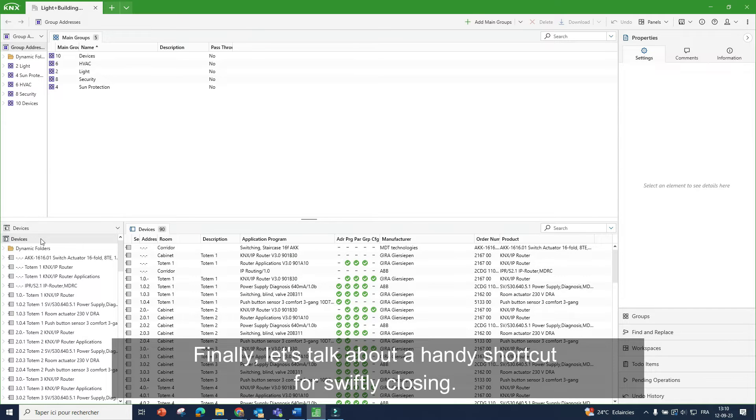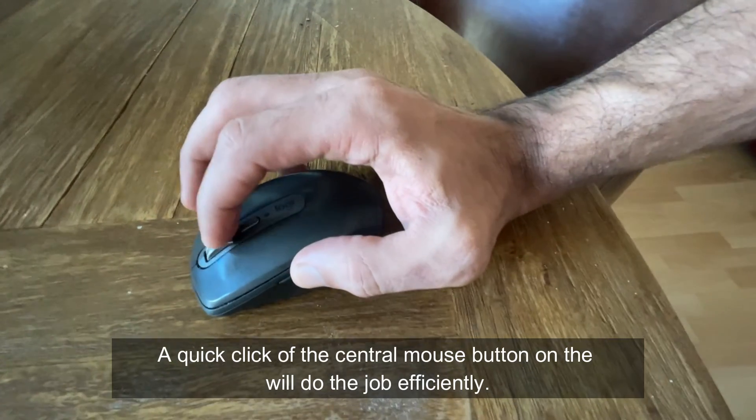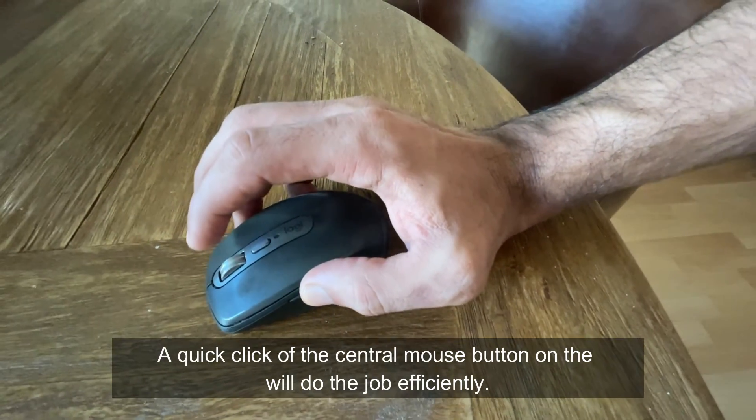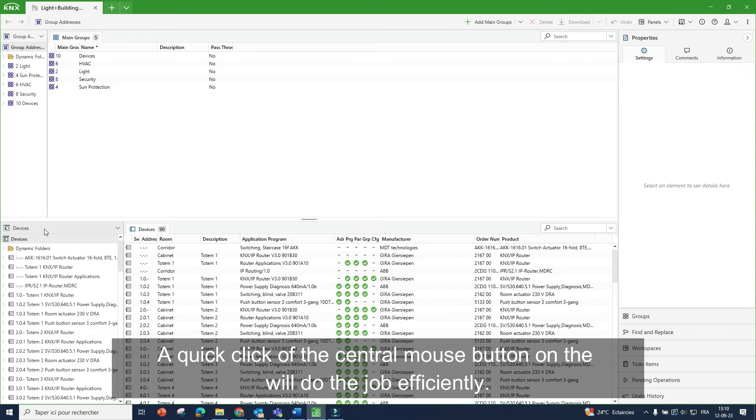Finally, let's talk about the handy shortcut for swiftly closing. A quick click of the central mouse button will do the job efficiently.